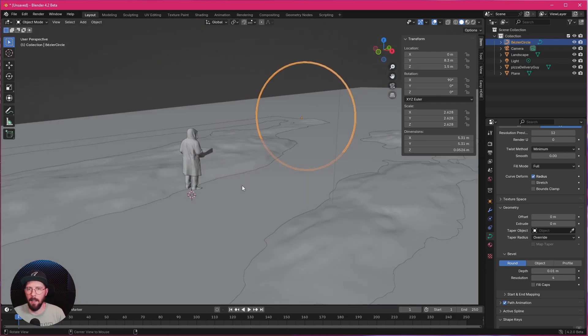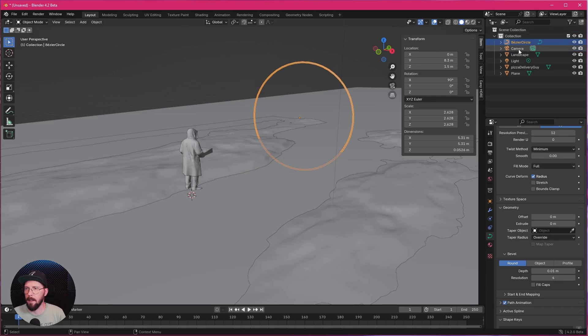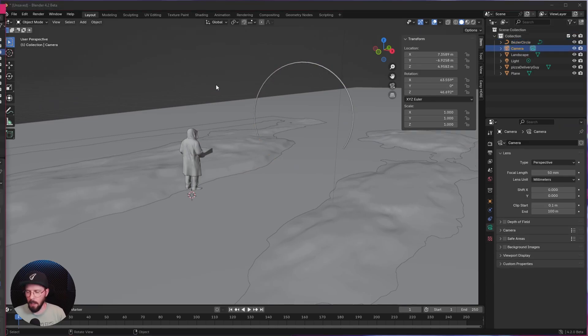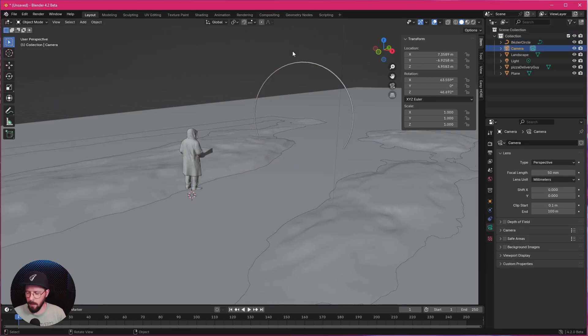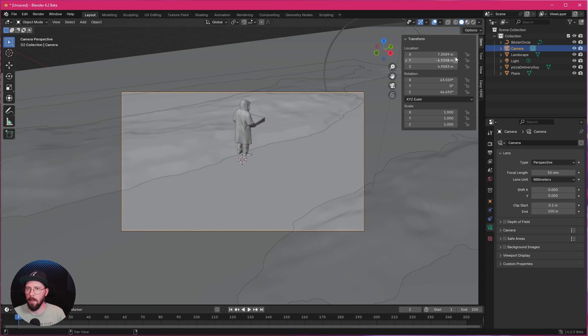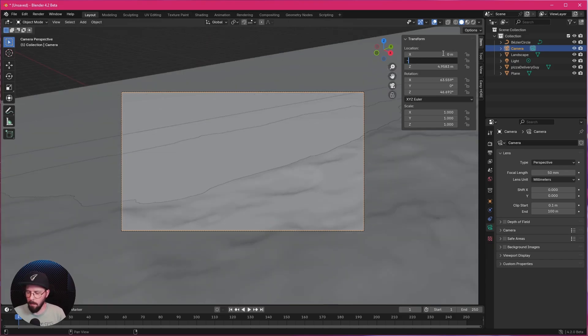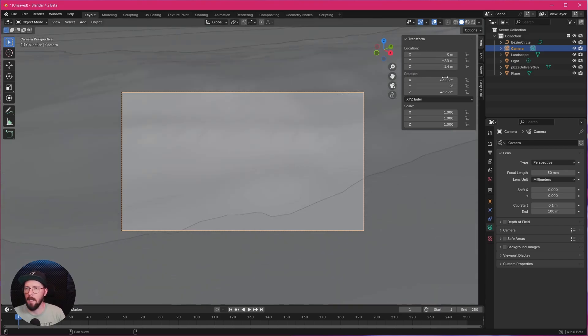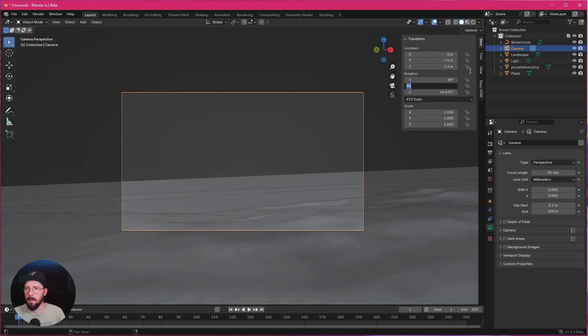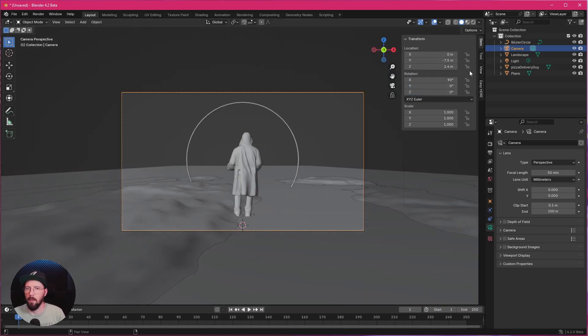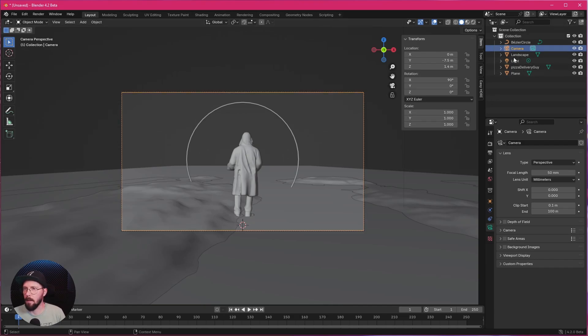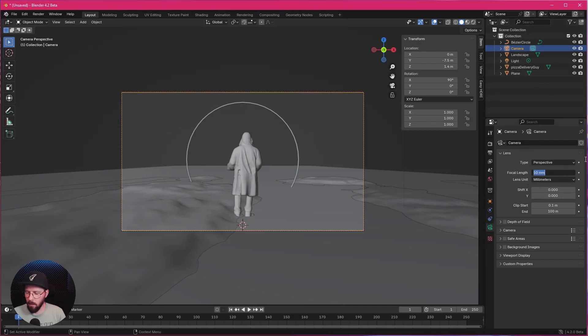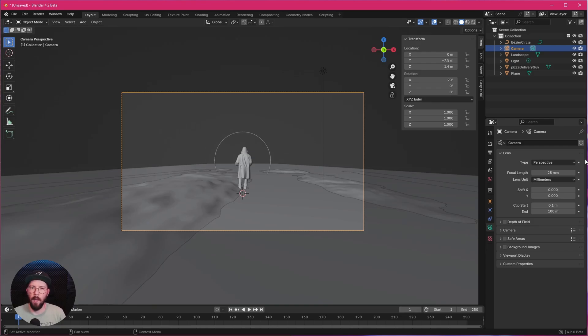And now we can go ahead and adjust our camera. So let's hit into the camera by pressing 0 on the numpad. Let's go with 0 by minus 7.5 by 1.4. 90 degrees in the X, 0 and 0 in the rest. Let's go into the camera settings. We want to go with a focal length of 25.